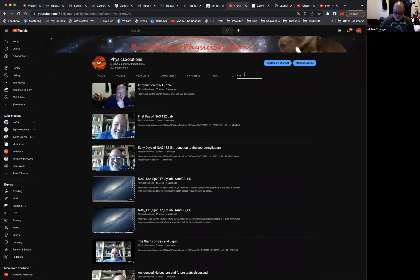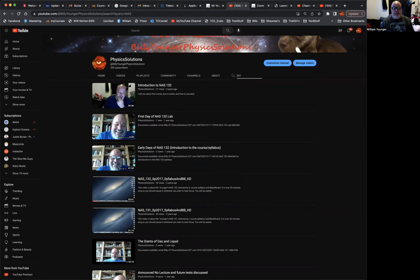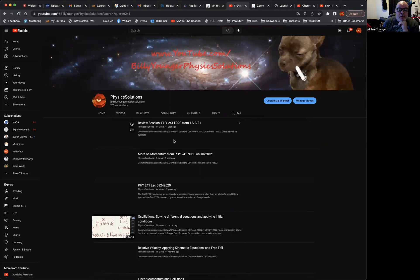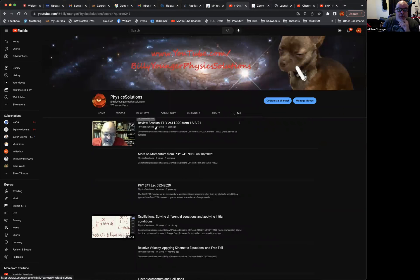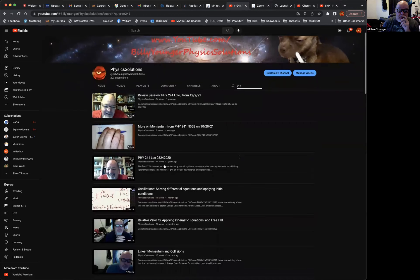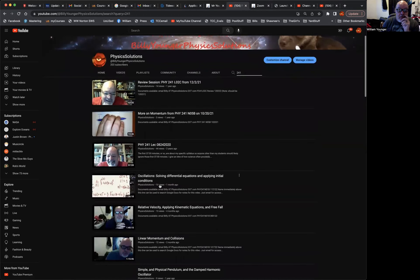Similarly, if you're trying to get information about one of my 241 classes, my physics 241 classes, I can do a search for 241. And lo and behold, you'll see 241. This is one that was posted a year ago, it's a review session. Here's more momentum, again from a year ago, two years ago.